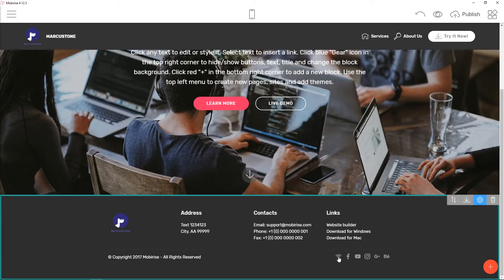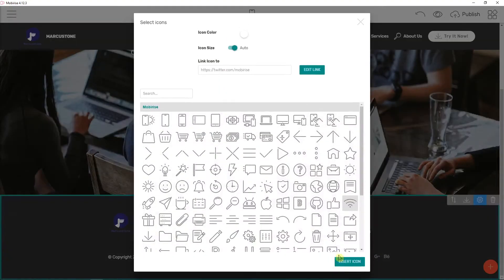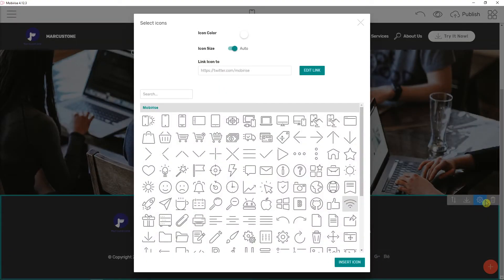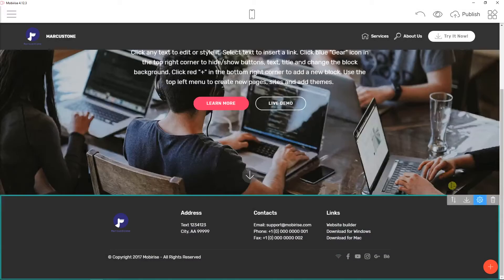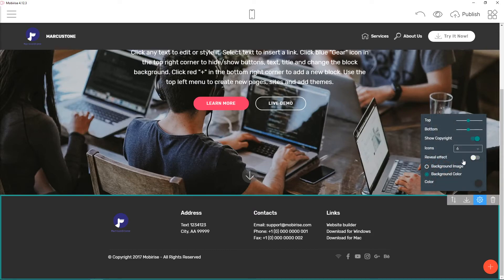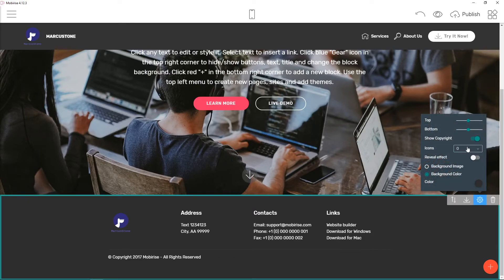As you can see it's perfect. So this is how you can actually do it and this is how it's possible to edit the footer. You can also like icons here, that how many of them you can have.